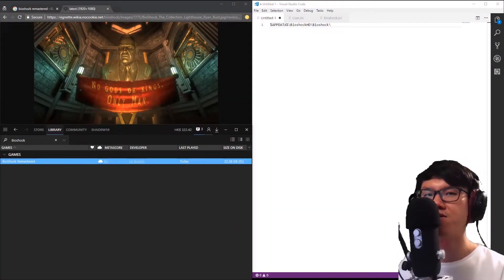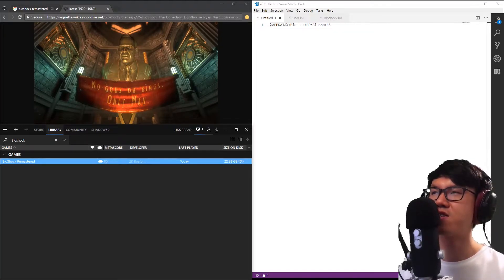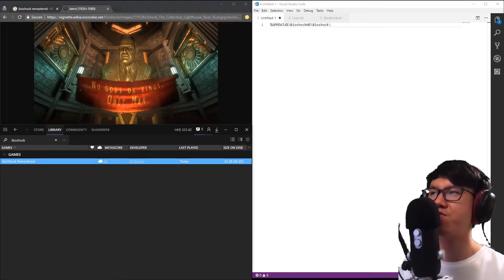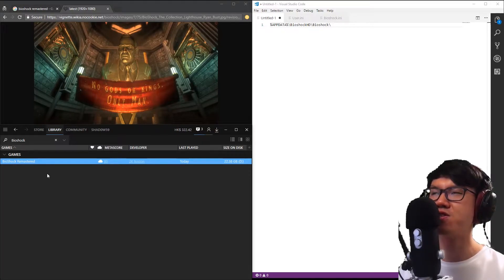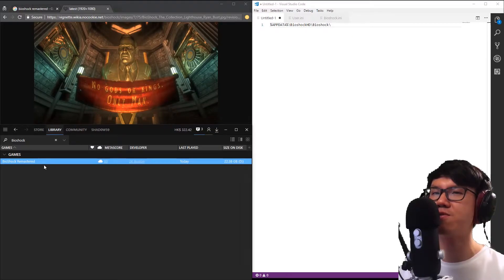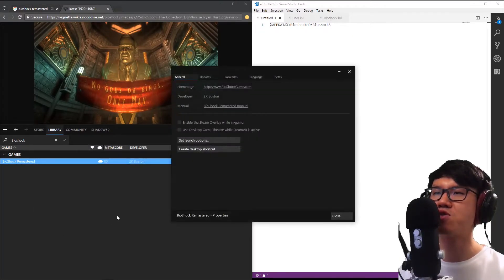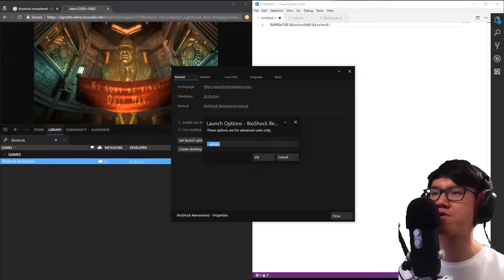Hey guys, Bioshock 1 is one of my favorite games ever. It's a great first-person action game and I really recommend everyone to play it. I've got a few tweaks for the remastered version on PC. My first tweak is to get rid of the intro videos. In Steam, go to your game, then properties, set launch options, and type dash no intro. This will stop the intro movies from appearing.